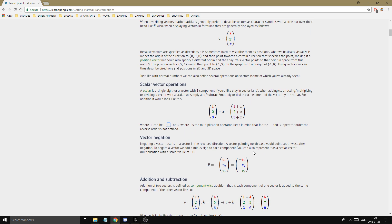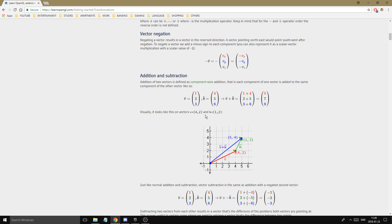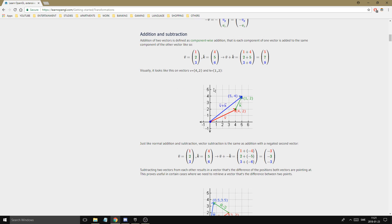Multiplication is a different thing we'll get to later. Vector negation means every value in the vector becomes negative. When you subtract one vector from another, you negate one of them and then add. For vector addition, you take two vectors and add them component by component — first value with first value — and you get a new resulting vector. This is useful for calculating forces: a force going one way and another going a different way, you add them to get the resulting direction the object moves.